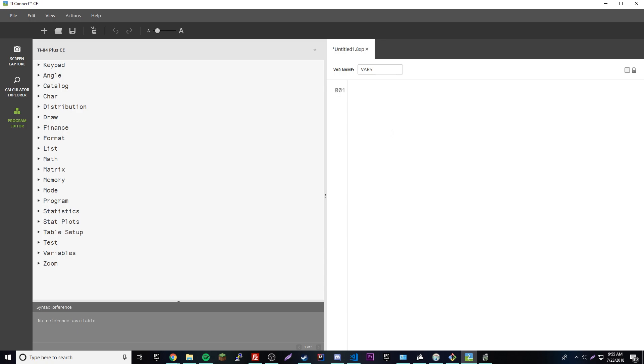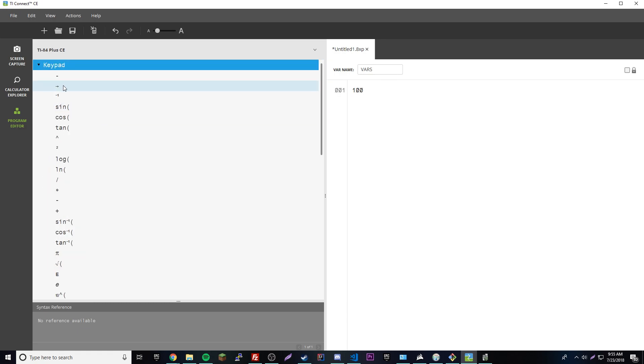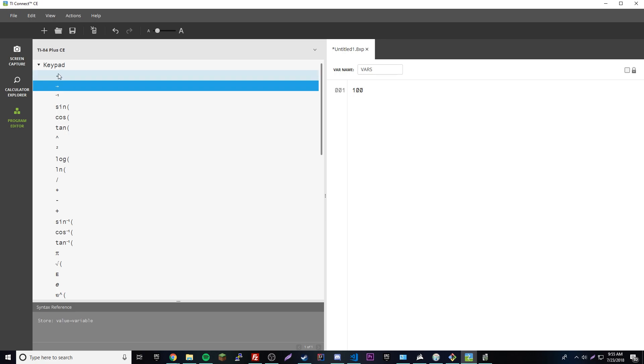If you want to set a variable inside of here, put the number and then we need to find the store key. Go to keypad - here's the arrow, the second one. Double click this to put it in there. Now we can set it to a letter, like C. So 100 is now set to C.